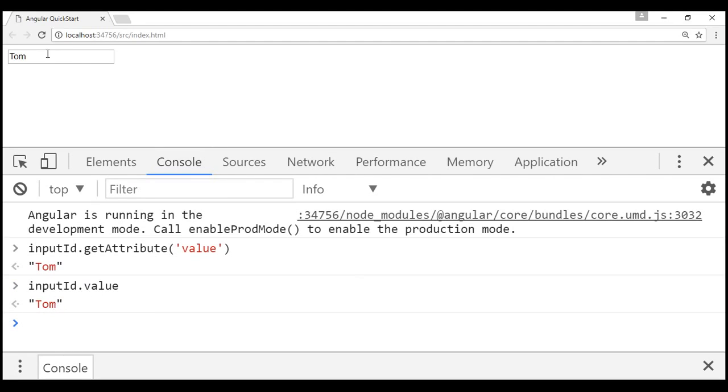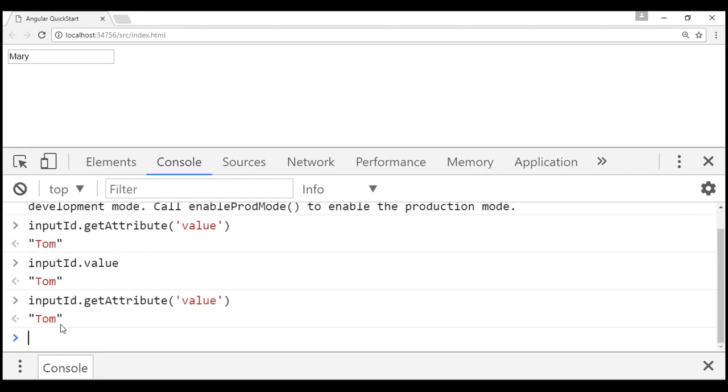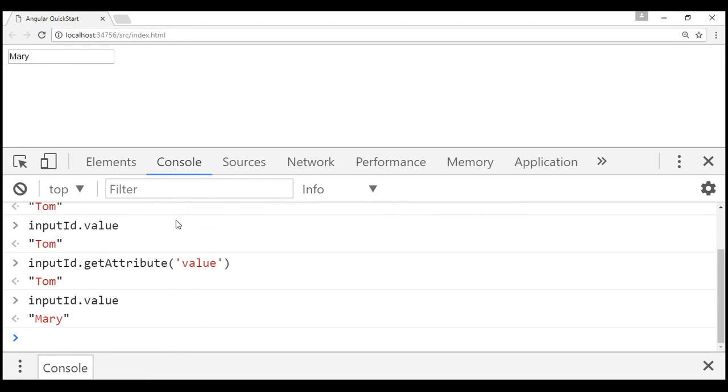Now let's change the value that we have in the text box to Mary. Now let's try to retrieve the attribute value using get attribute method. Notice the value attribute still has TOM and let's see what we have in the value property of the input object in the DOM. Notice the value property in the DOM has got the updated value.